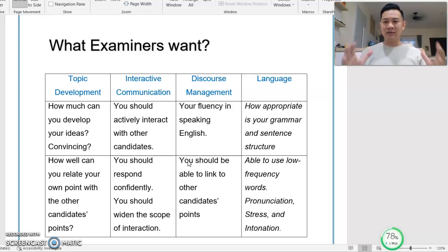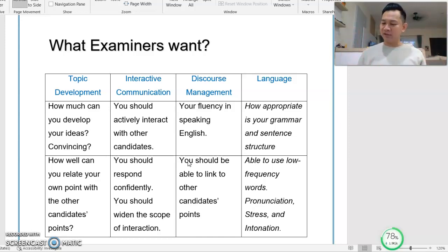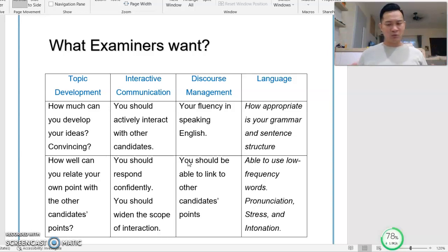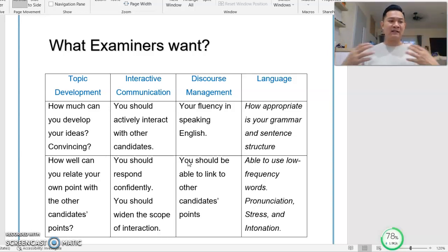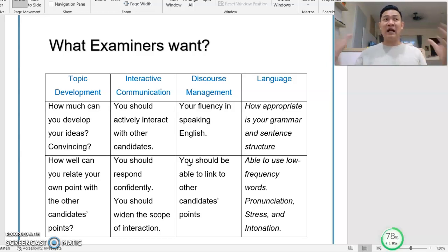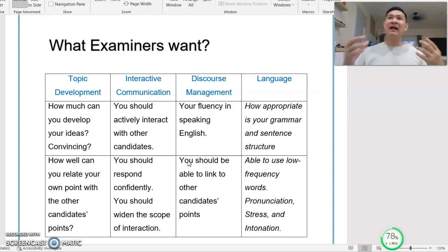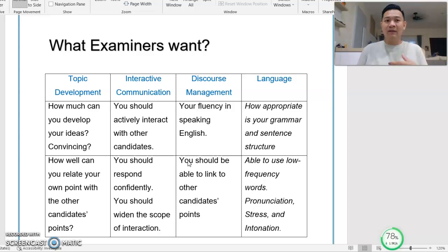Good luck to all of you. Remember, practice makes perfect. Get into groups and do discussions. Talk as much as you want and as much as you can. Make this language as comfortable as possible, so that on the day of the exam, the ideas can flow and you can speak freely. May God bless you. Break a leg!